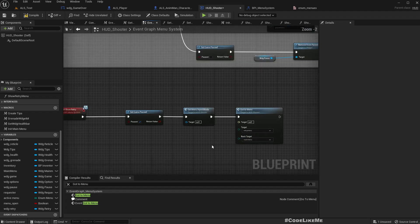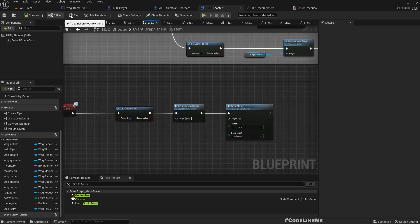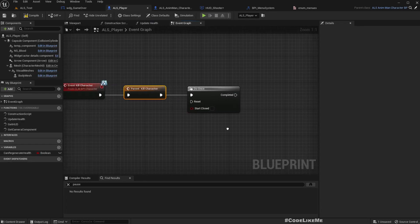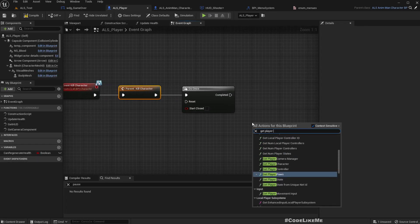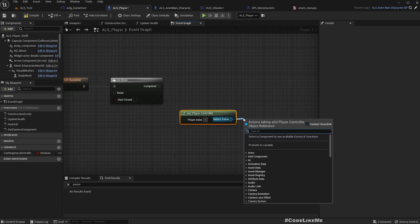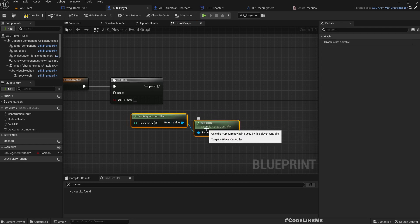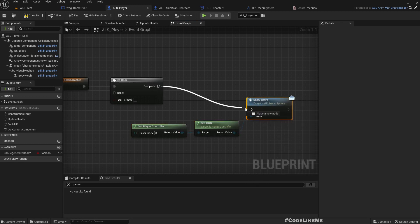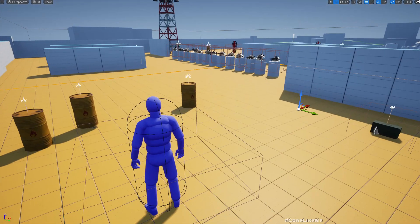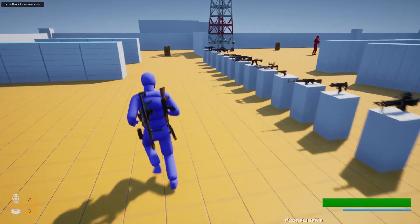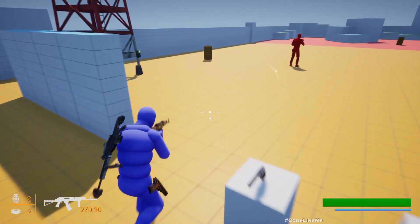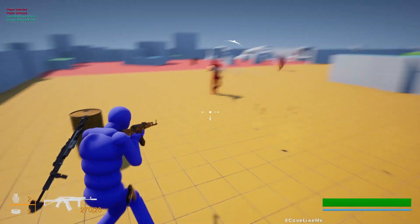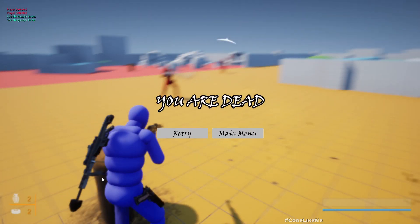Now we need to call this show retry when the character is dead. That means here, get player controller, get HUD, show retry. Right, now let's see.